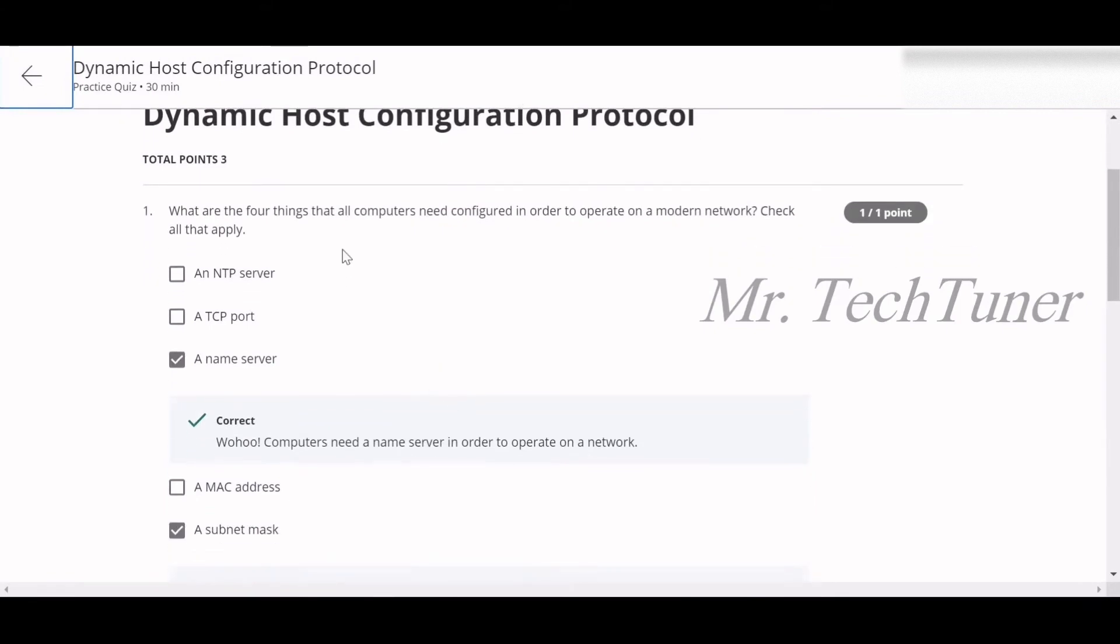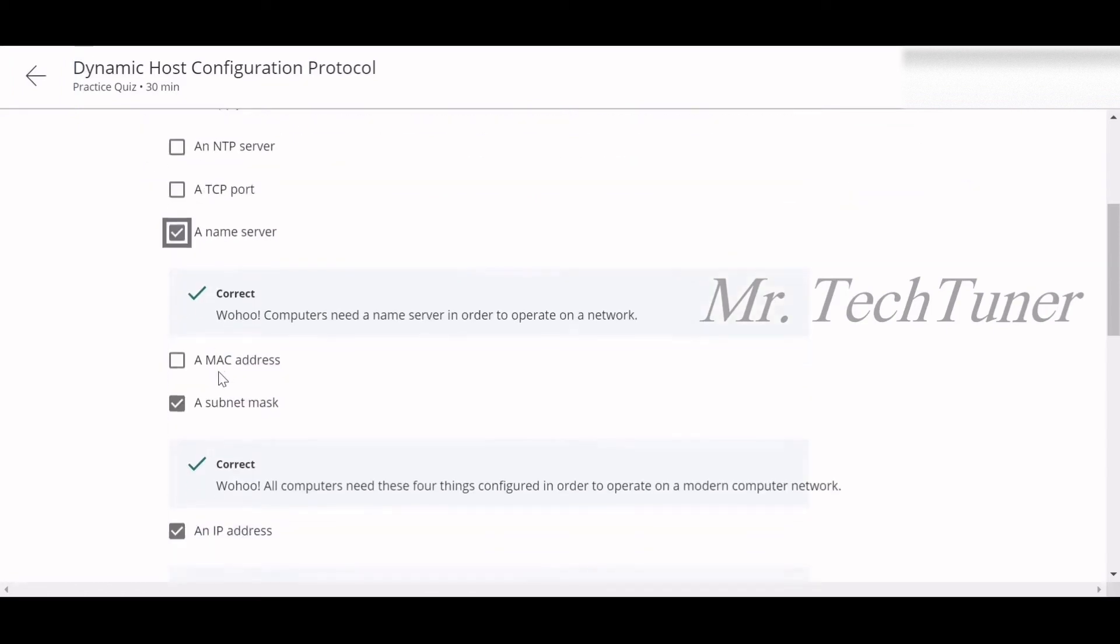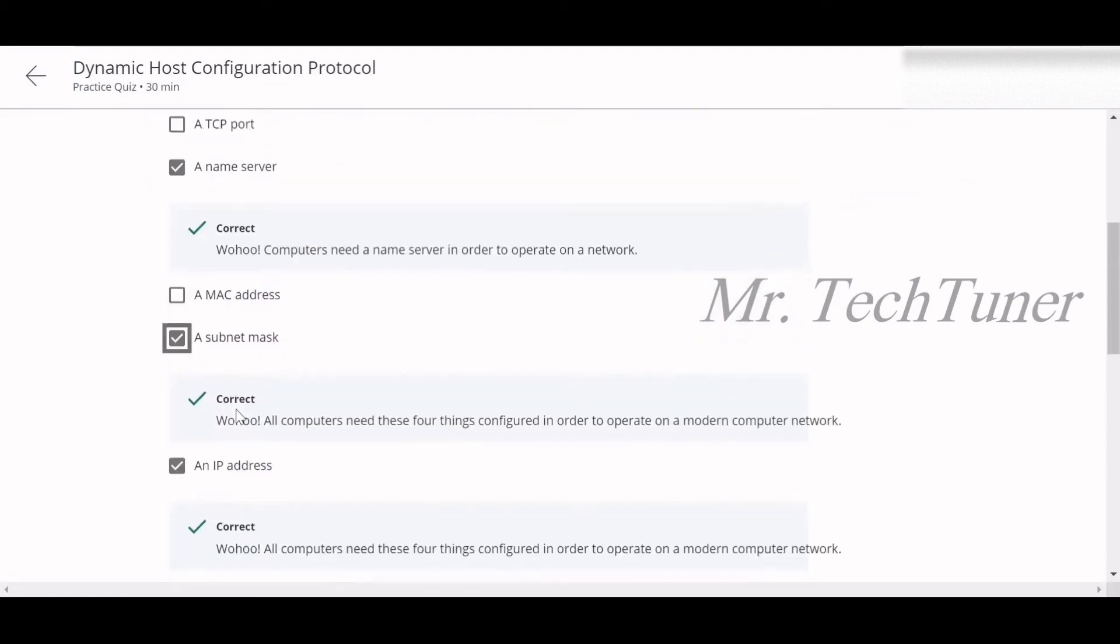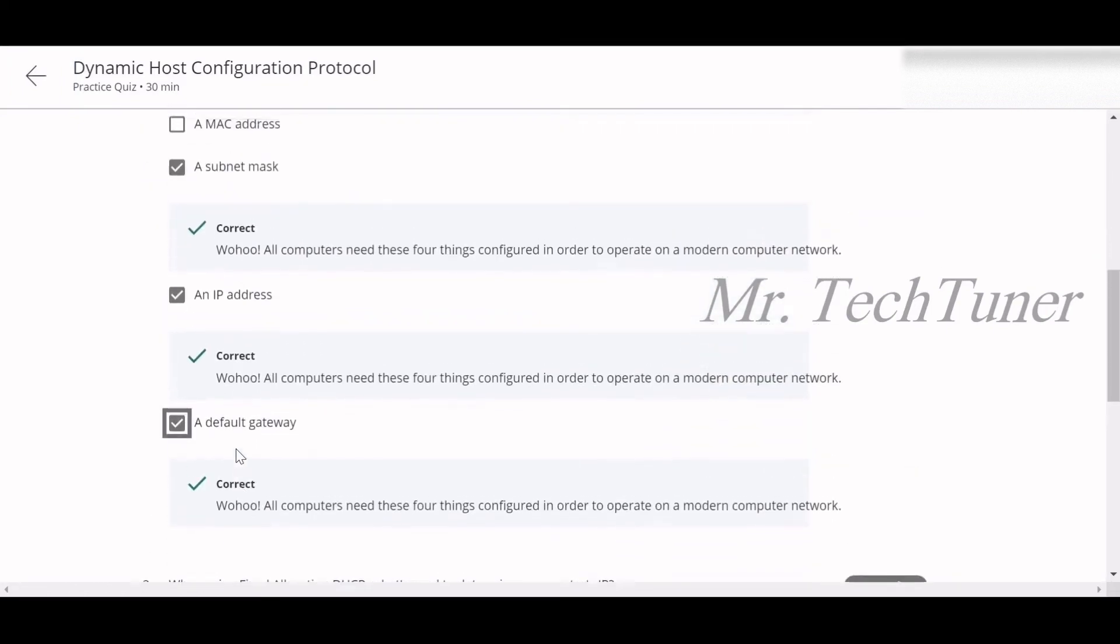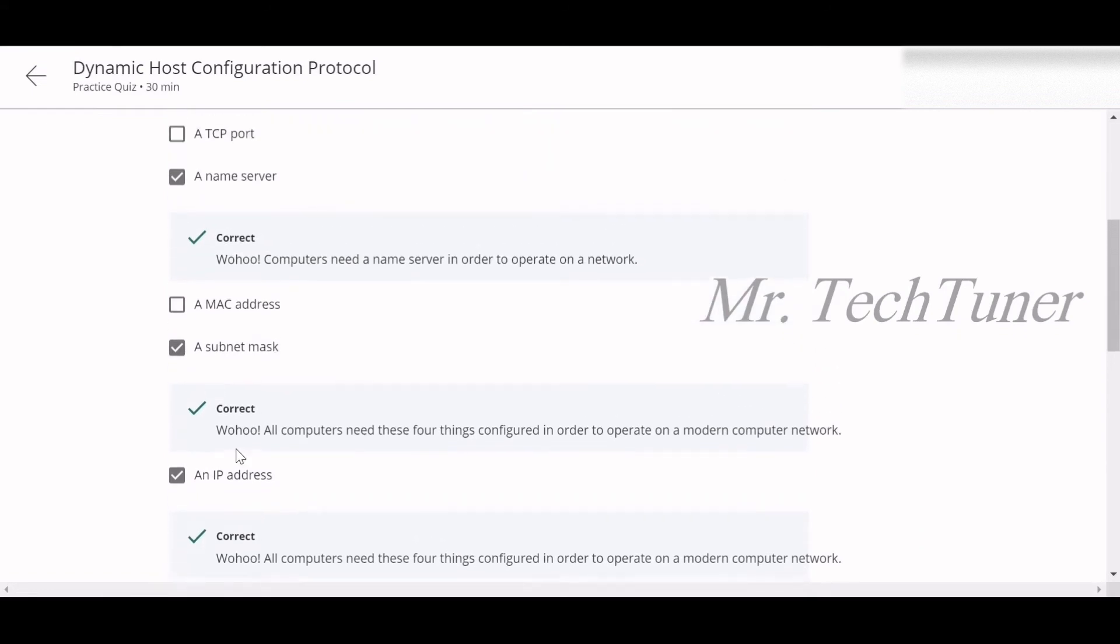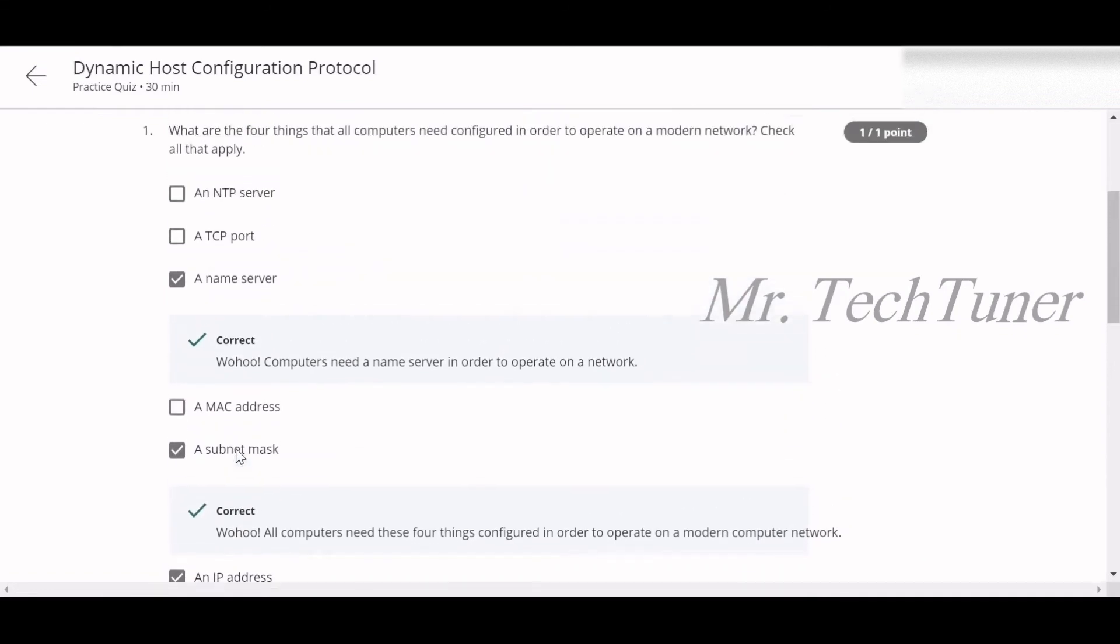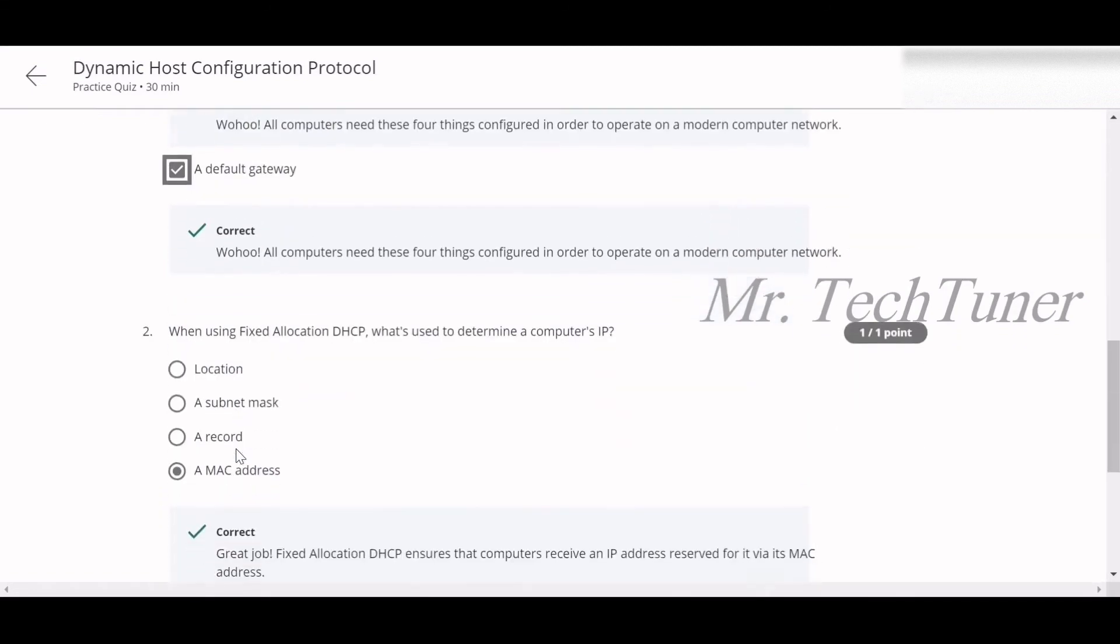What are the four things that all computers need configured in order to operate on a modern network? A name server, a subnet mask, an IP address, and a default gateway. That's all: default gateway, IP address, subnet mask, and name server.